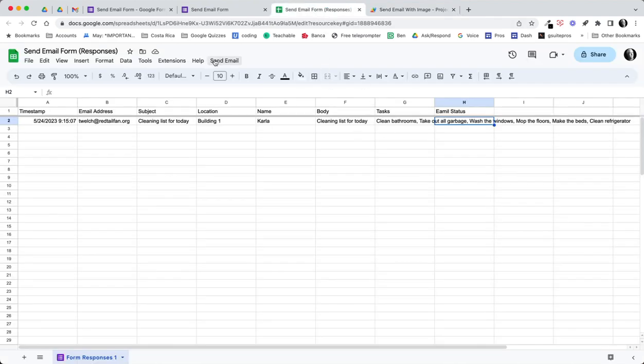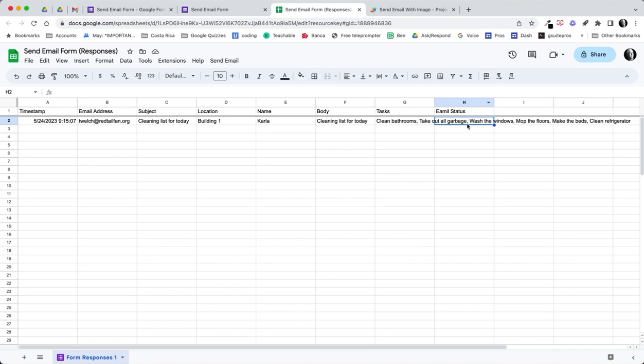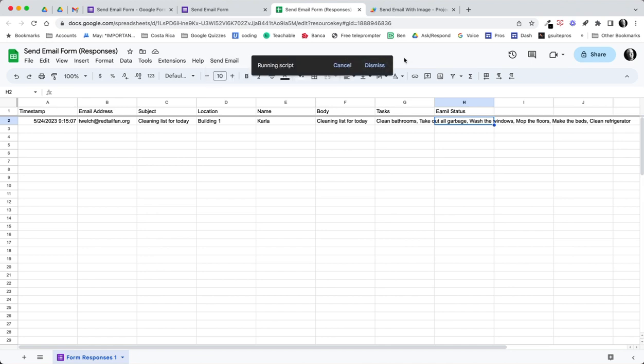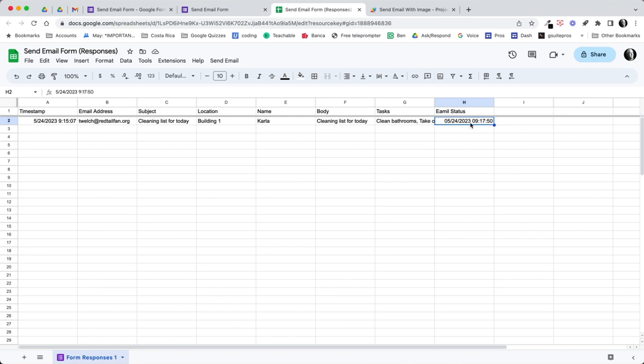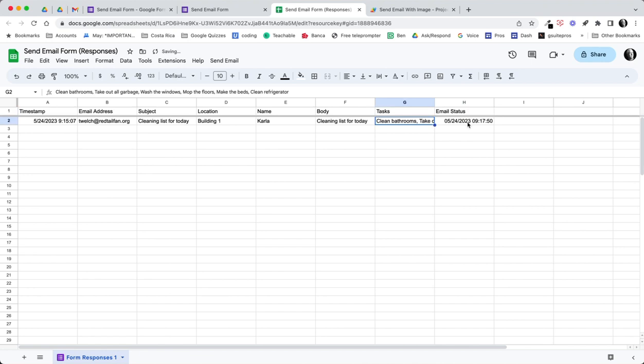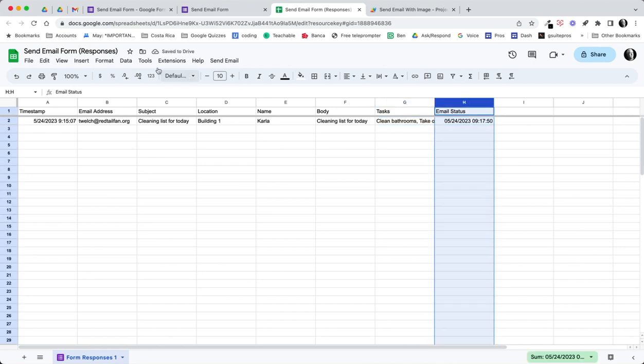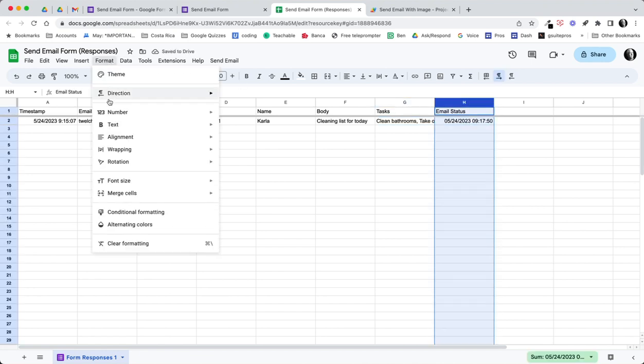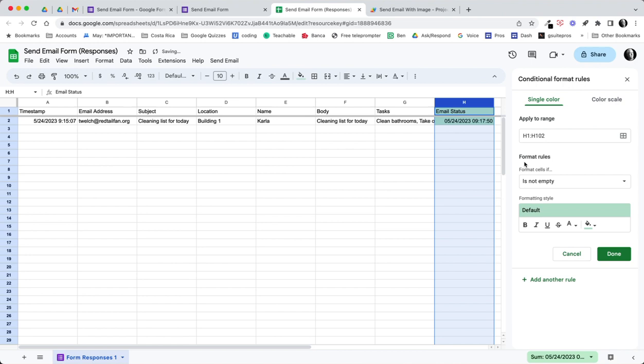Let's see what happens. I now have a new menu item called send email. We have a row of data. This email hasn't been sent yet. Here we go, let's give it a shot. Send email, send email with message. Well there we go. I have a date now in my email status. I could go ahead and spell email correctly.